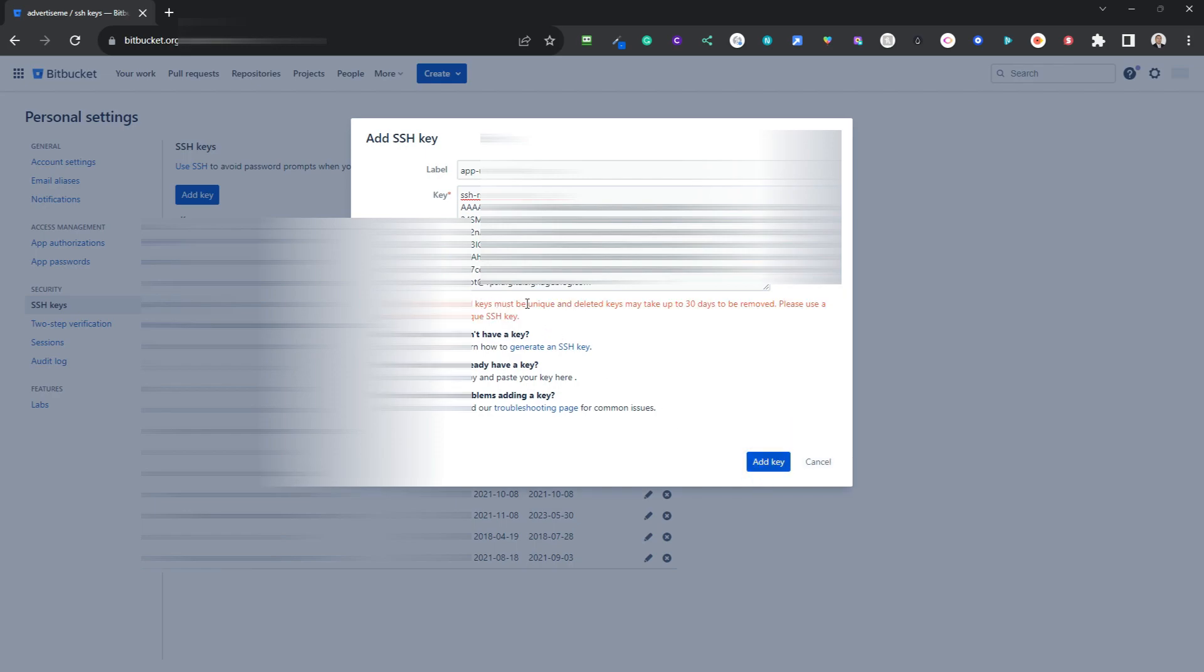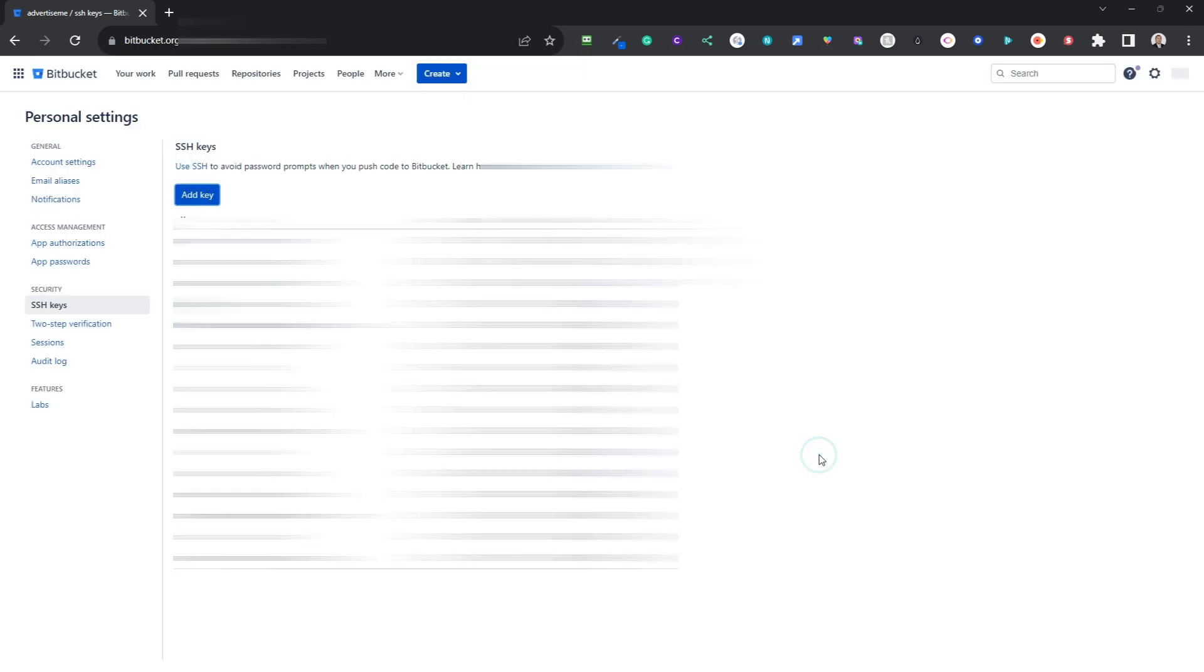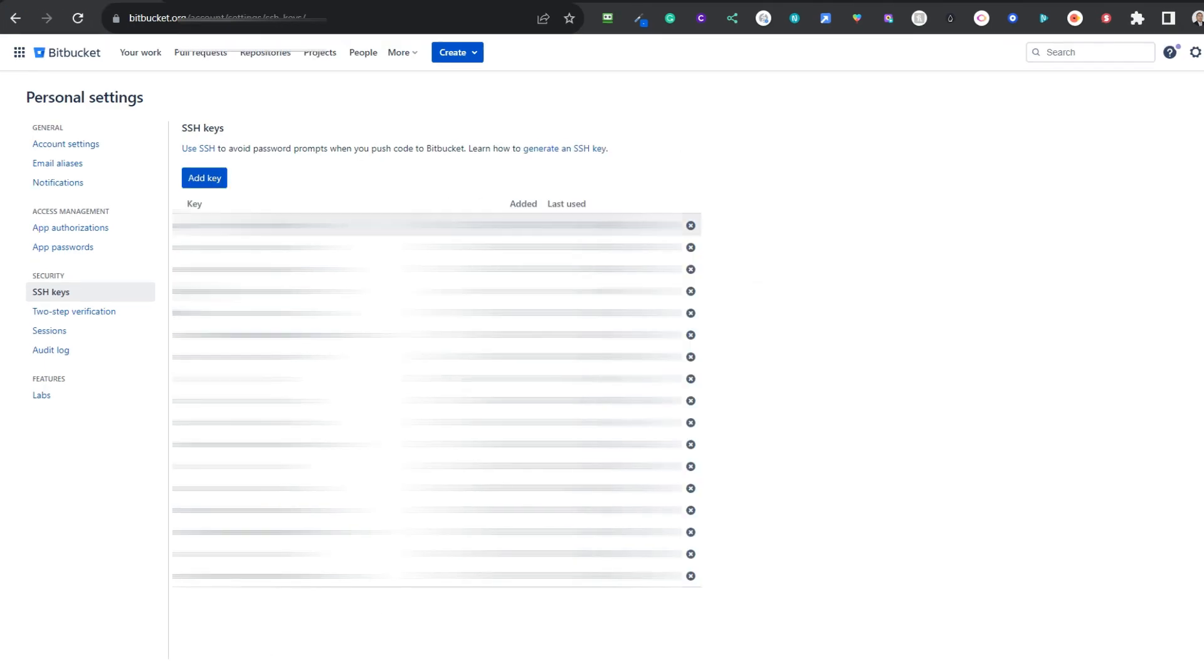SSH key must be deleted, keys may take over three, please use a unique SSH key. Now if you receive that error message, what you need to do is remove it from your list, from the personal settings list SSH keys, or you have to remove it from the repository. Now once you've added the key you'll be listed and then you just need to test it again.